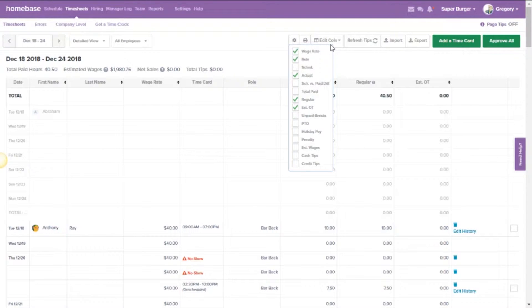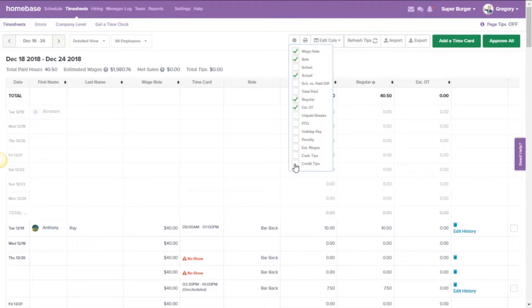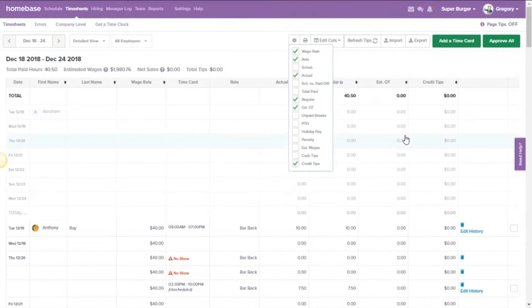When you click edit columns, you should see a list of items that you can have active on your timesheets, and if you look towards the very bottom, you should see credit tips. You'll want to check that box and voila, they're now on your timesheets.